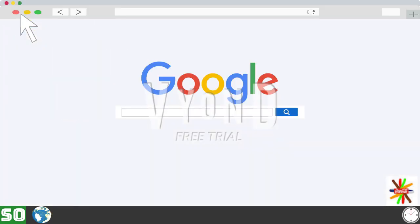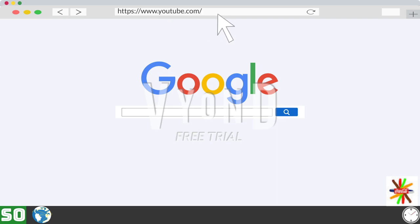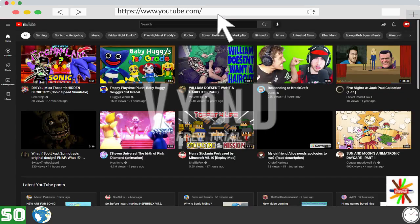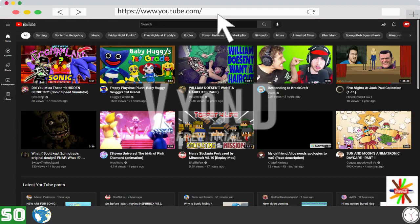I'm going to YouTube. Okay, now I'm going to watch Sun and Moon's Animatronic Daycare Part 1 by Kugia McDowell-Var.